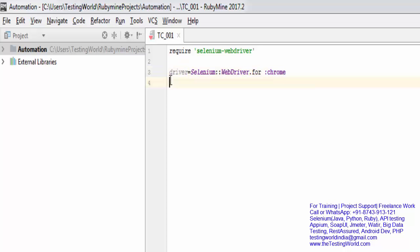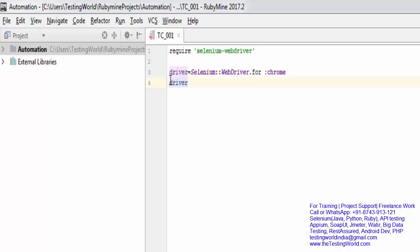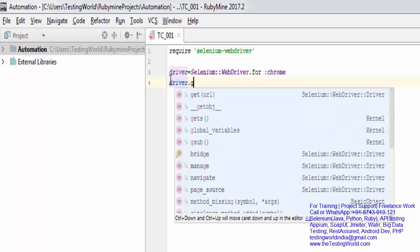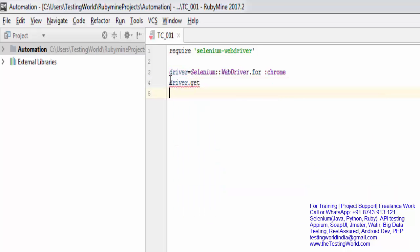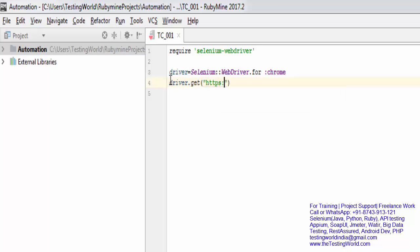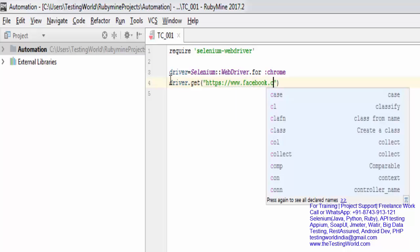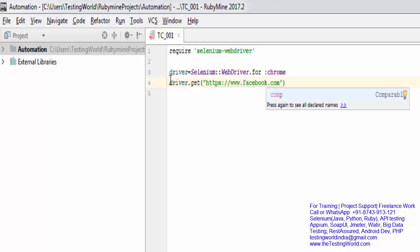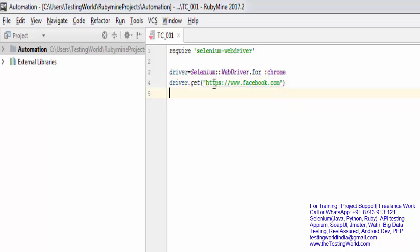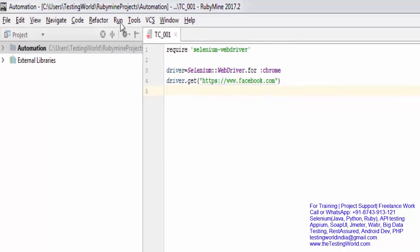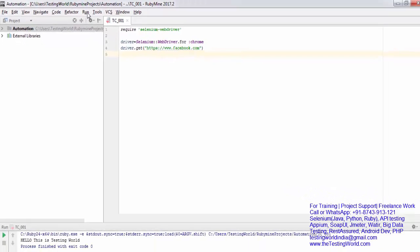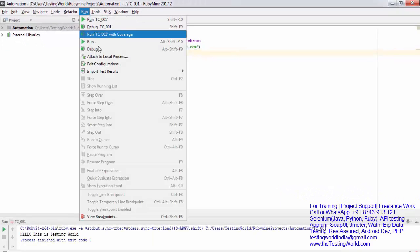Now I want to open a URL. For opening the URL: driver.get and whatever URL you want to pass. I'm passing https://www.facebook.com - you can open any URL. I'm going to save and execute this. It will fail as of now, I'll show you.